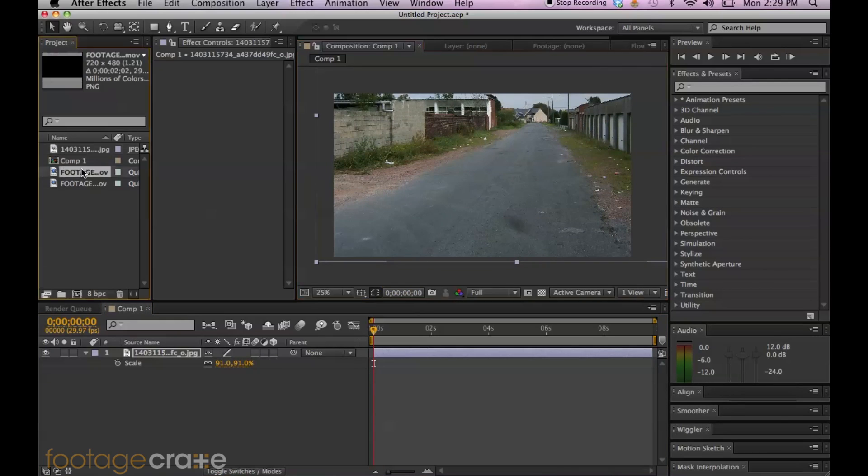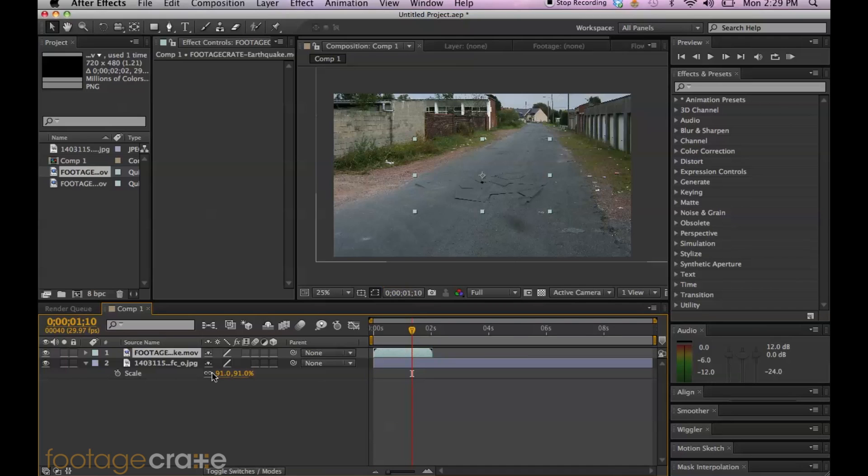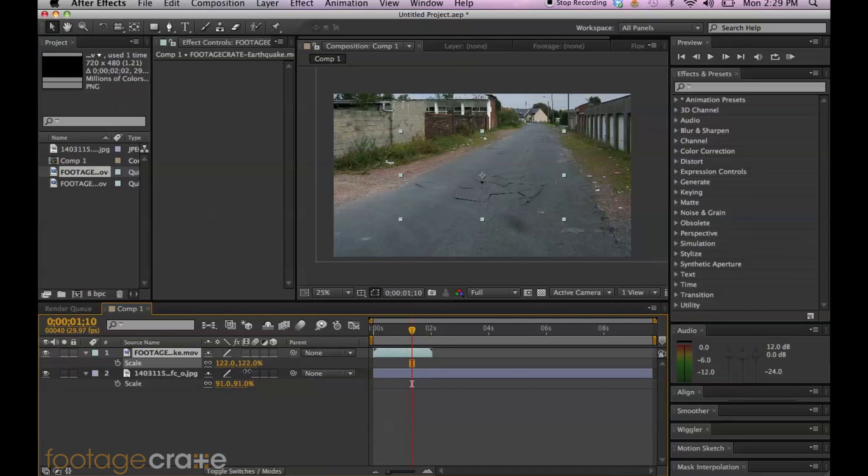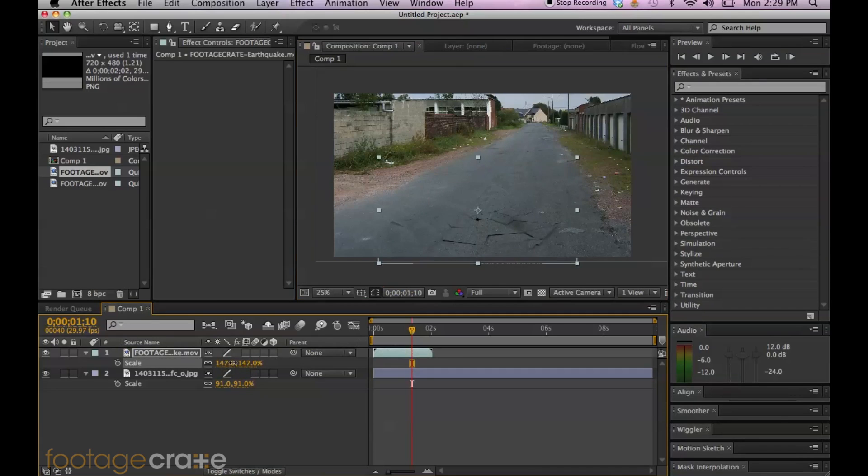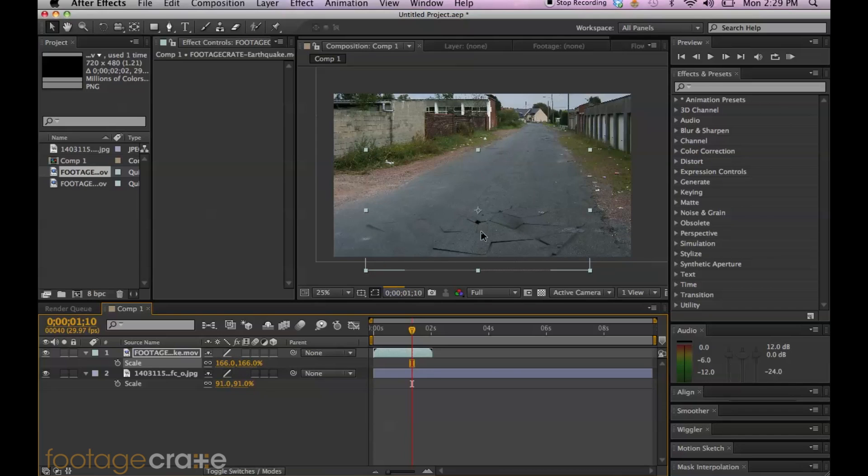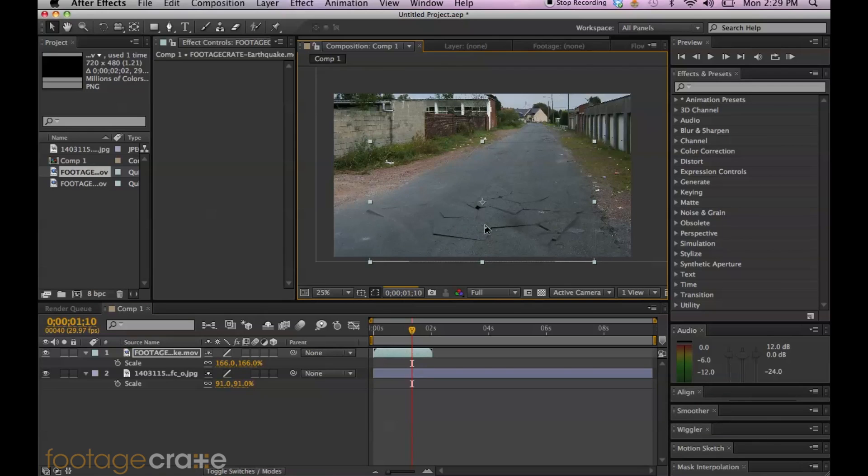And I'm going to bring in my earthquake effect. It's pretty keyed. So you can see that it works pretty well. And I'm just going to hit S again, bring up the scale. A little bit more. Looks good. Sweet.